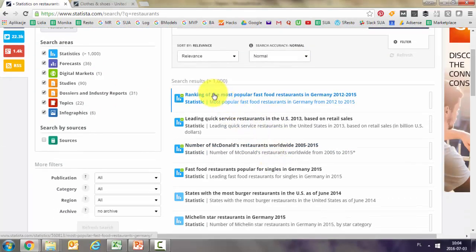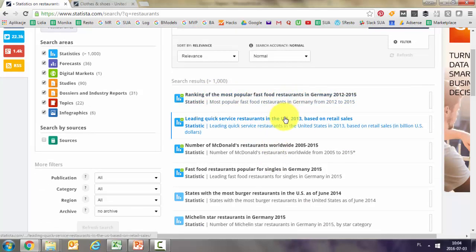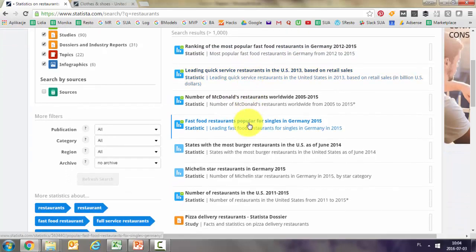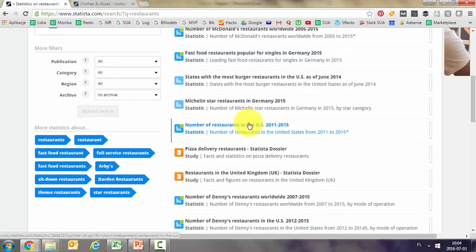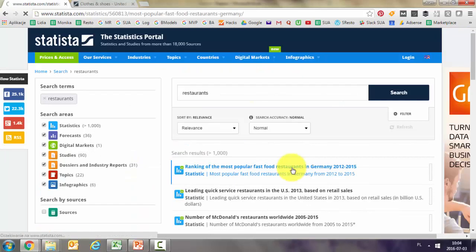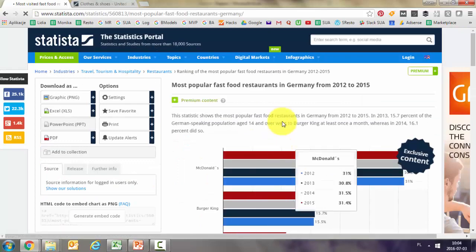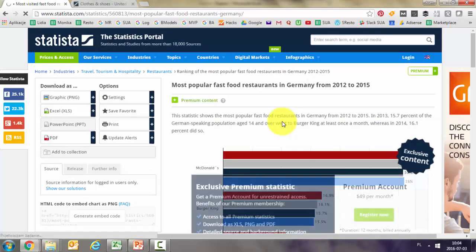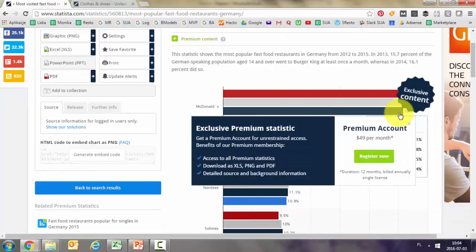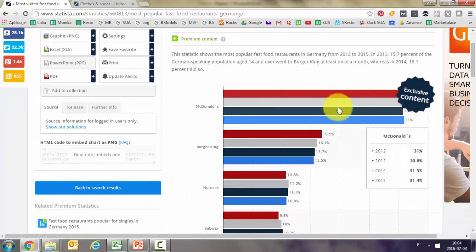For example, here is a ranking of the most popular fast food restaurants in Germany. Then there are some leading quick service results, and so on. If you click on a result, it will show you whether the data is available for free or only for premium users.